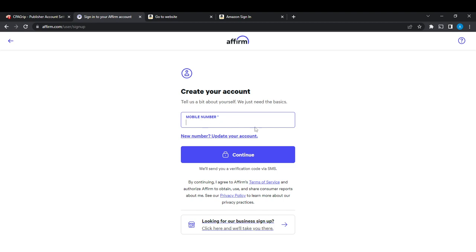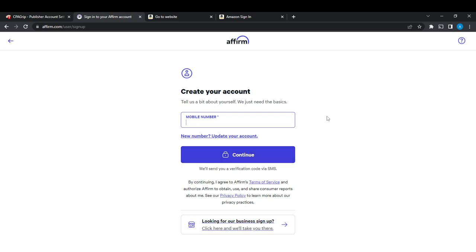Now enter your mobile number. The mobile number that you have to enter has to be a US number or a Canadian number. Once you do that, click on Continue. After clicking on Continue, you'll need to verify your number. Once it is verified, you're going to be asked to enter specific personal details.